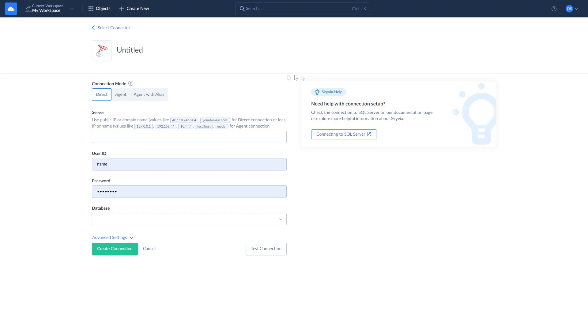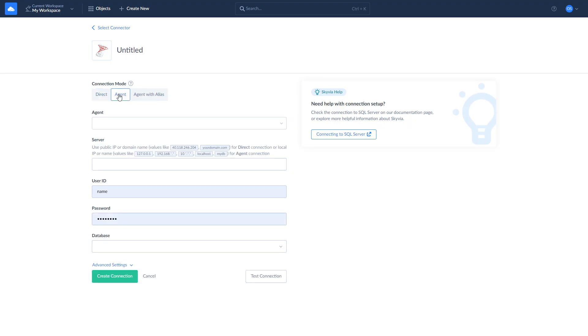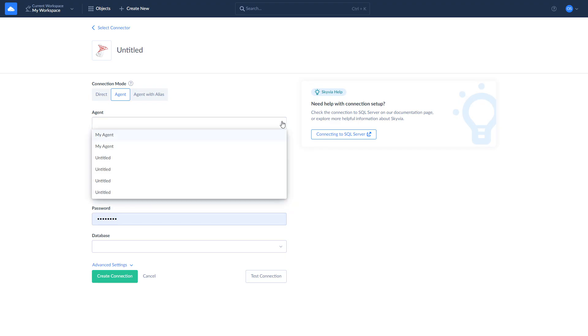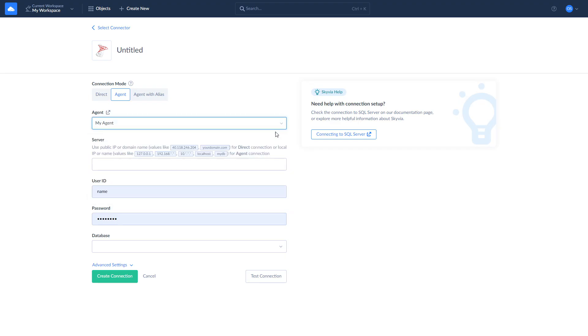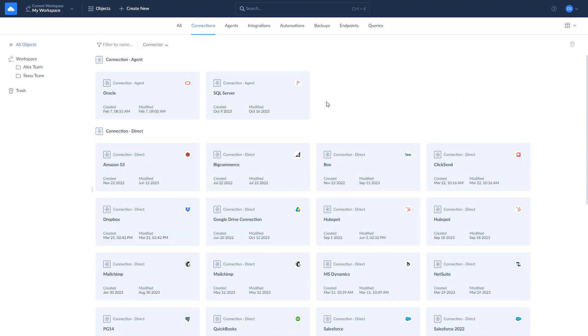Select the Agent Connection mode at the top. Choose your agent from the drop-down list and enter the server's IP address, your user ID, password, and the database to connect to. While using the connection through Agent, make sure that the Agent app is launched. If nothing happens when you launch it, right-click on it and choose Run as Administrator.